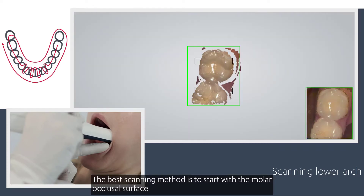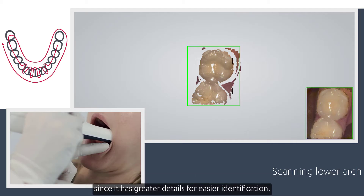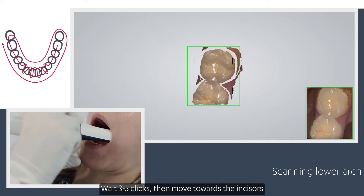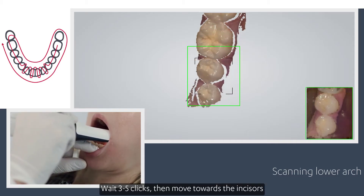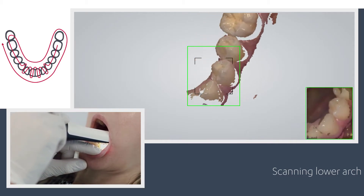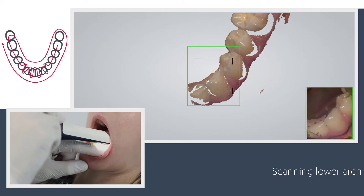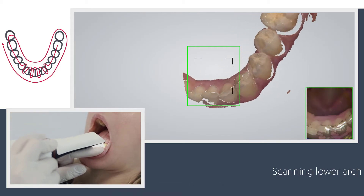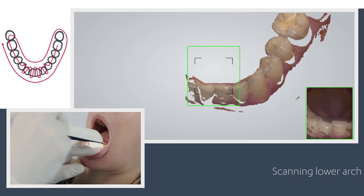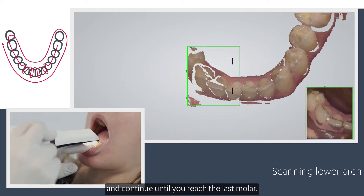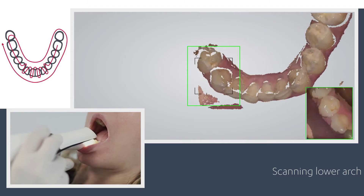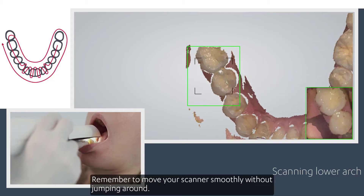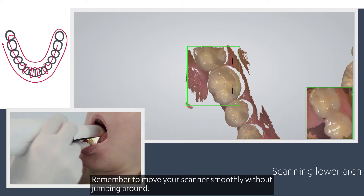The best scanning method is to start with the molar occlusal surface since it has greater details for easier identification. Wait three to five clicks then move towards the incisors. Slowly wiggle the scanner when passing the centrals and continue until you reach the last molar. Remember to move your scanner smoothly without jumping around.